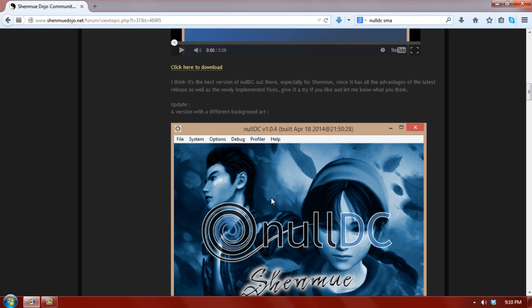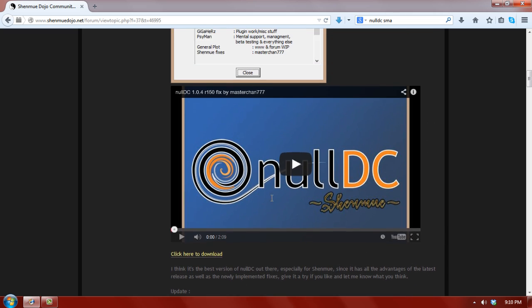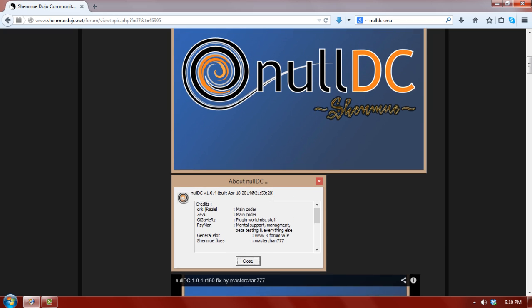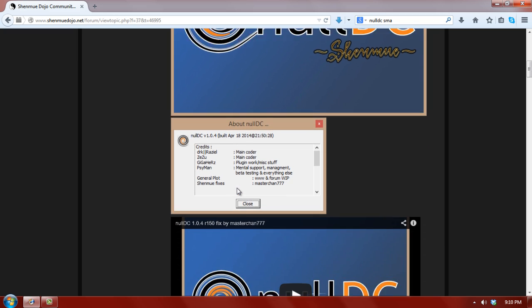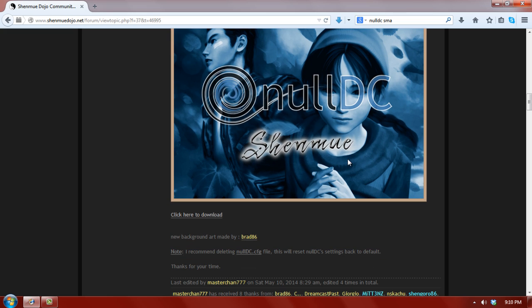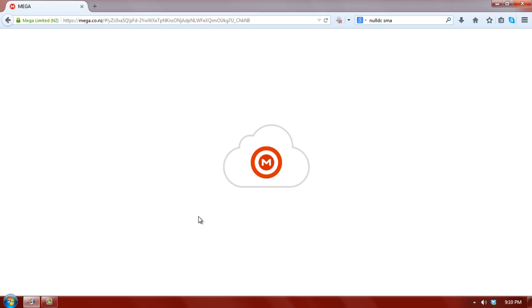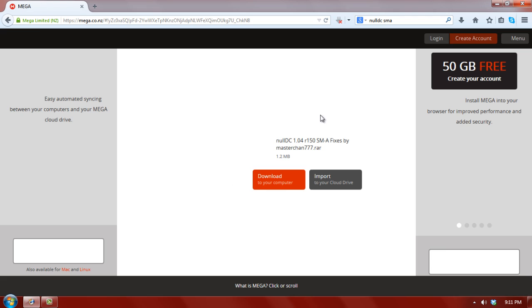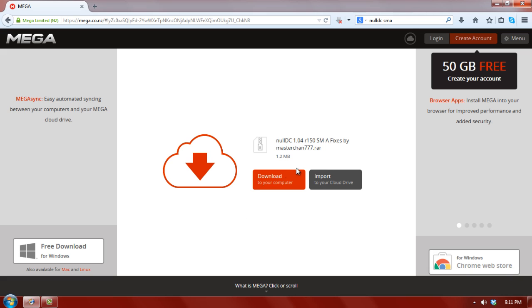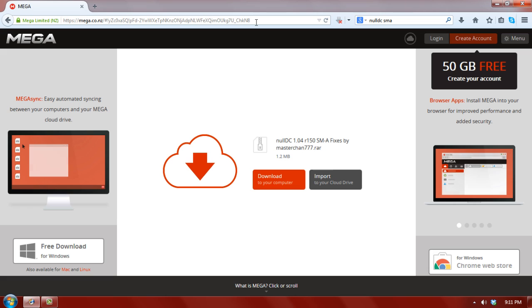And you're going to want to get... honestly it really doesn't matter. You can get this one or you can get this one. I use this one because it has the cool Shenmue background. So go here to the download link and that's going to bring you to Mega. And when this gets to 100%, you can then click download to your computer. And then I've already done that. Once that's finished, it's pretty fast.